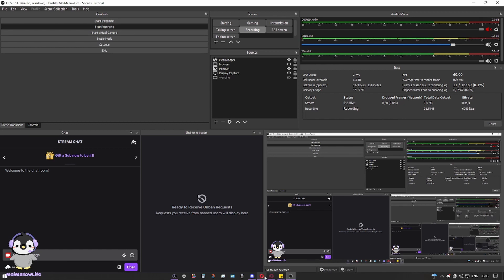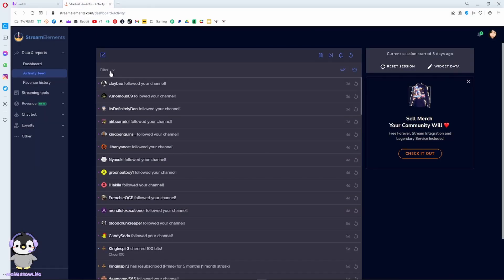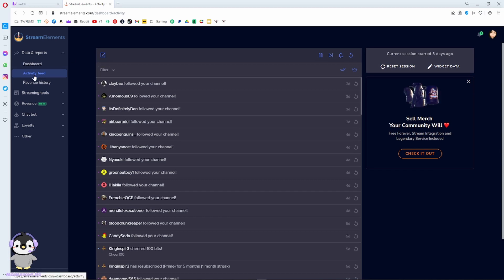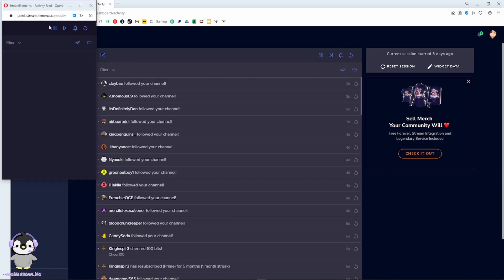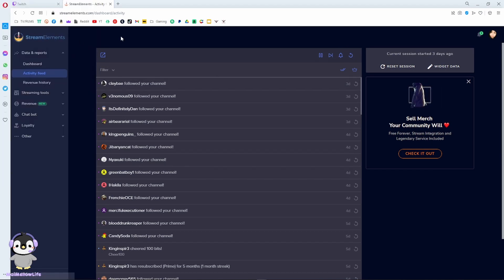Also, if you don't want to download Stream Elements, you can just undock the activity feed, undock this, copy this, and then add it in the same way.